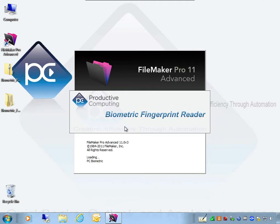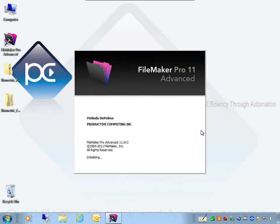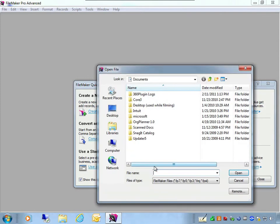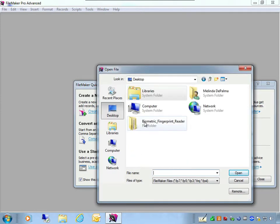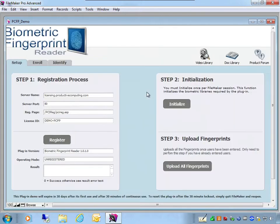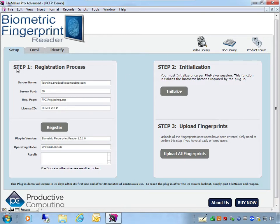This plug-in splash screen will disappear once you have registered a licensed copy of the plug-in. I'll select Browse and navigate to our demo file on the desktop, in our biometric folder, inside a folder called 'Plug-in Demo File' — it's the pcfp_demo file. Open the demo file, navigate to the Setup tab, and here in Step 1 is the registration process.